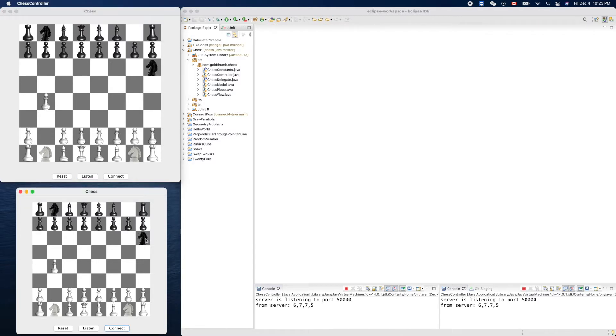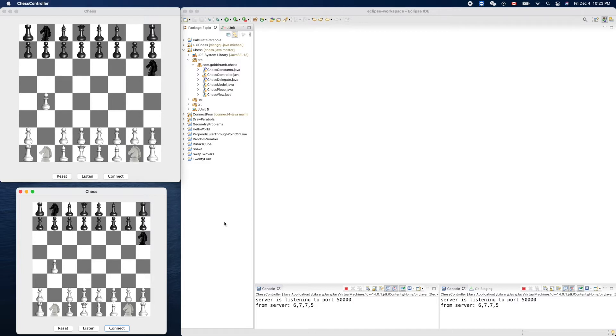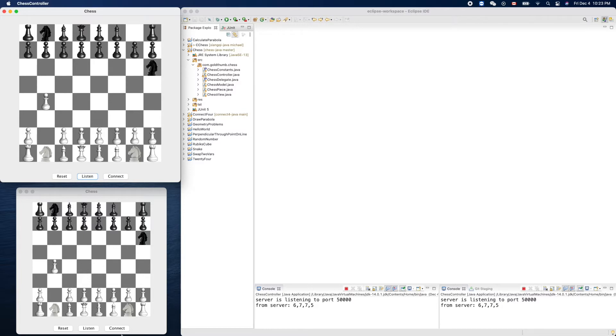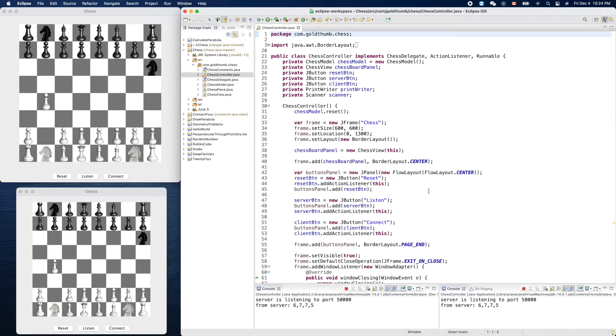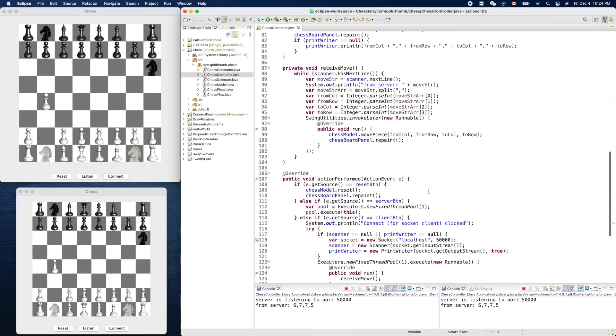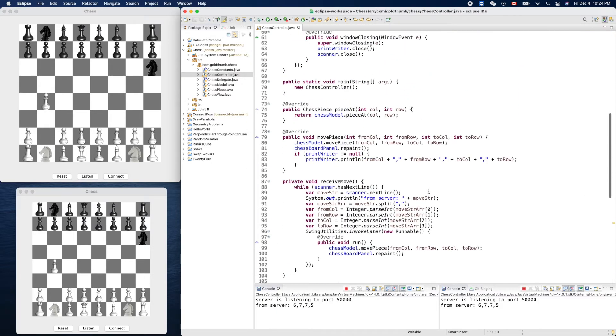In this video let's improve our code further. First of all, when we click the listen button, let's try to change this title to something like chess server. And if we click the connect, let's show it as chess client.